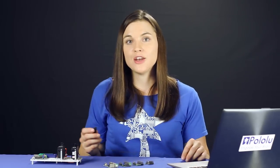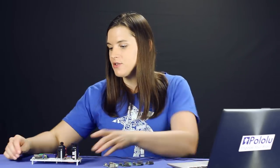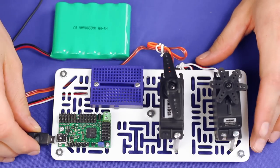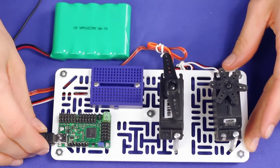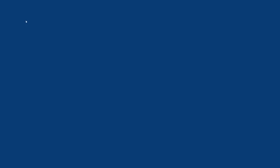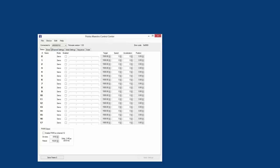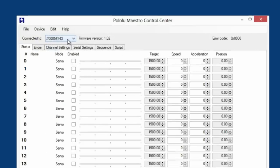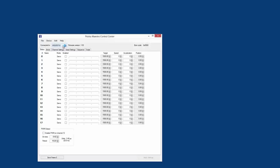You should verify that the computer can see the Maestro before you start using it in any projects. So plug your Maestro into USB and open the Control Center software. If everything worked out, you should see the serial number in the Connected To field. Now that you are done making sure your computer can connect to your Maestro, you are ready to connect some servos to your controller and get them moving.